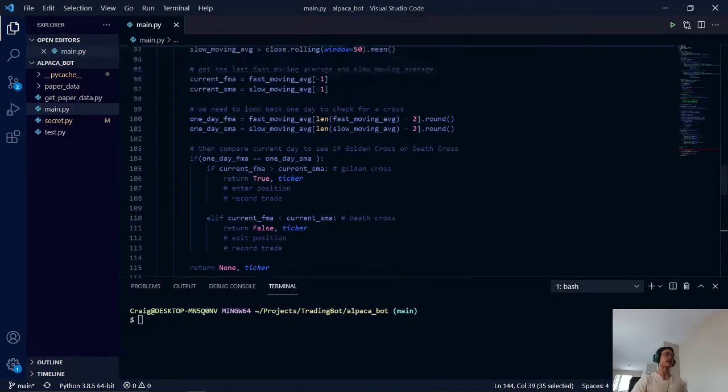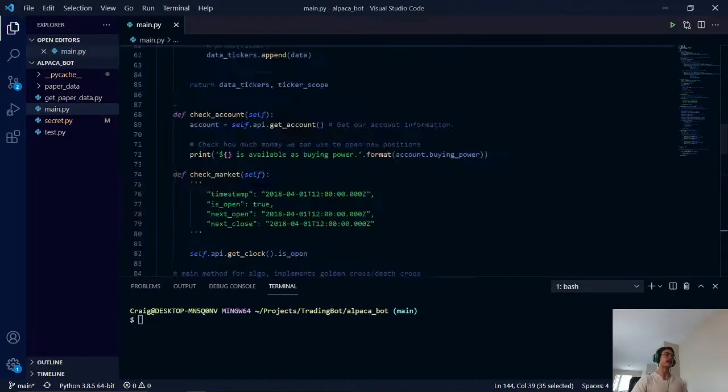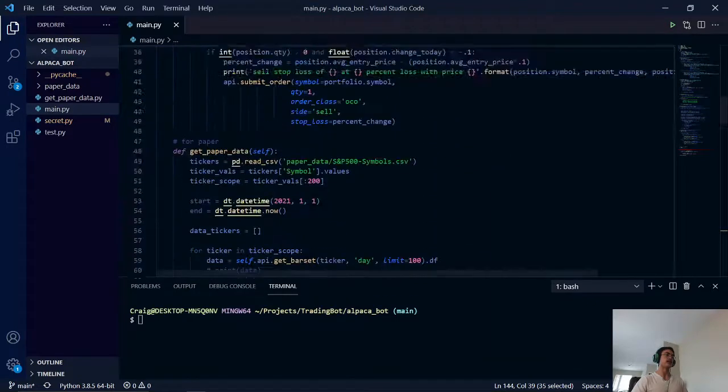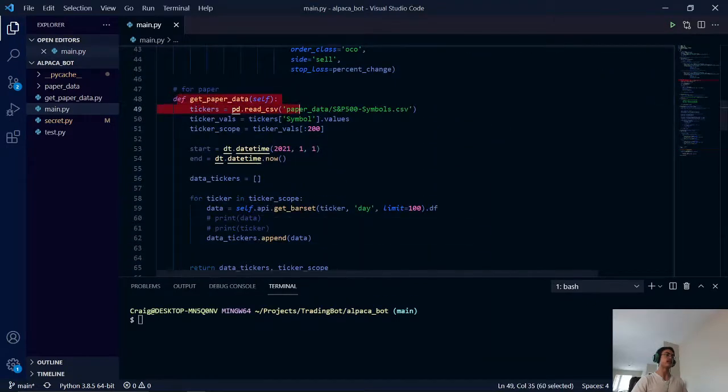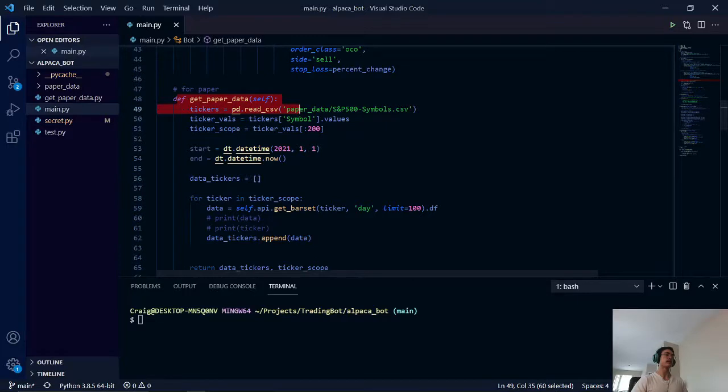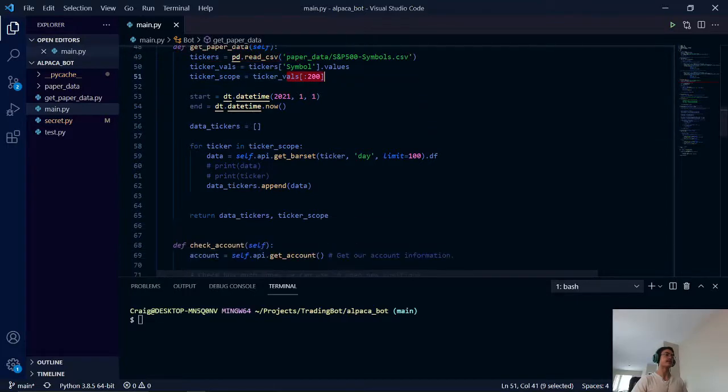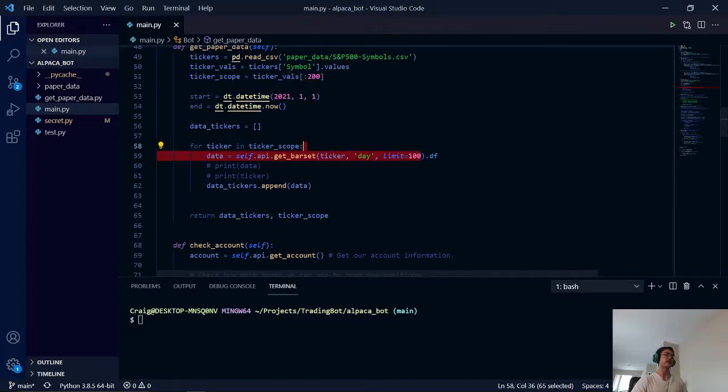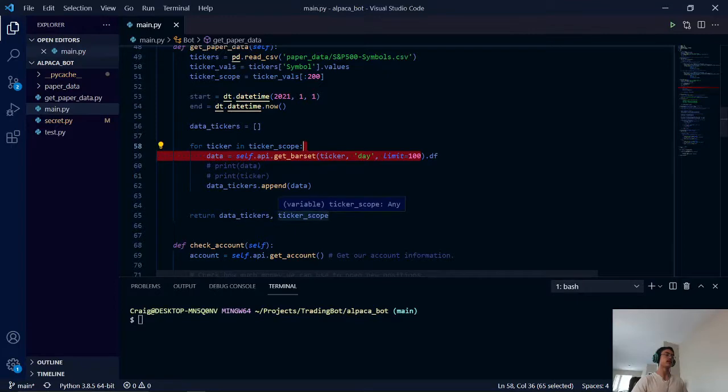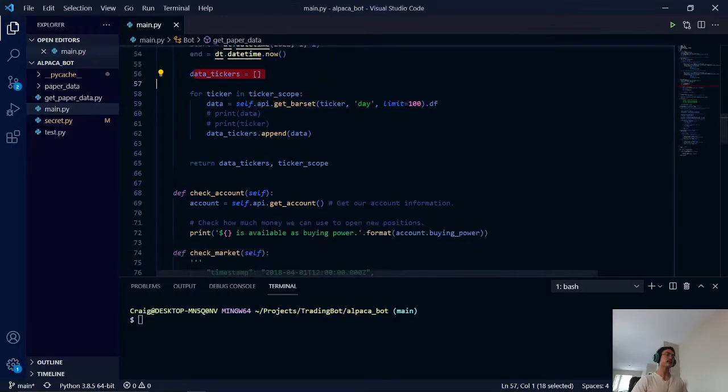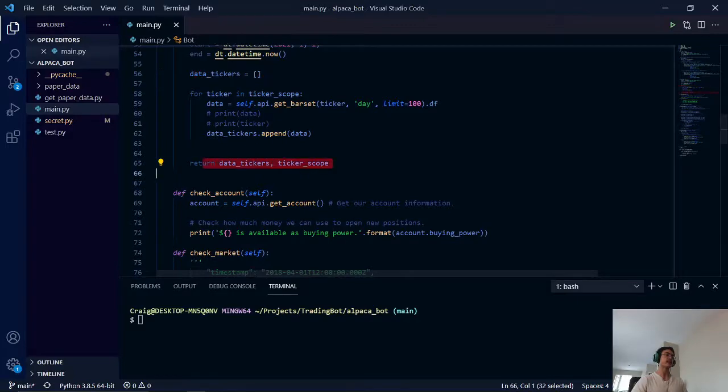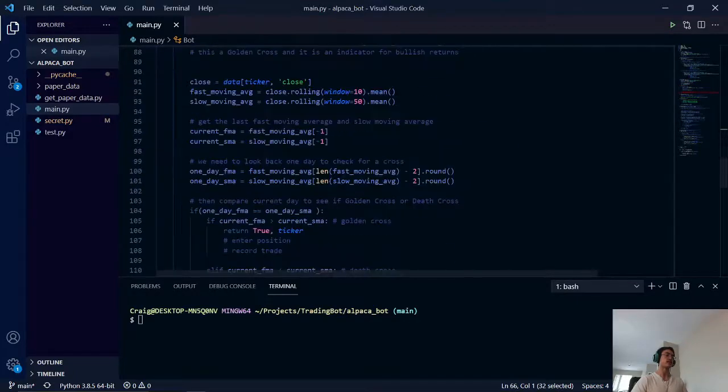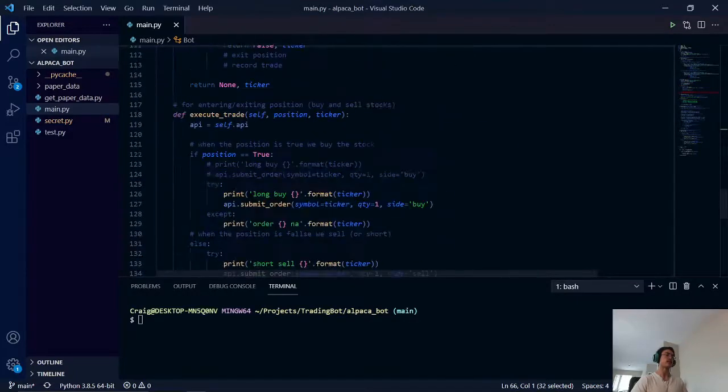What this does is it calls this method right here, get_paper_data. It gets the first 200 ticker labels of the S&P 500 index, and it gets the past 100 days and stores it into a list. We then return that list with the respective ticker label.